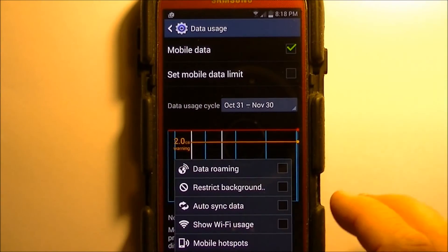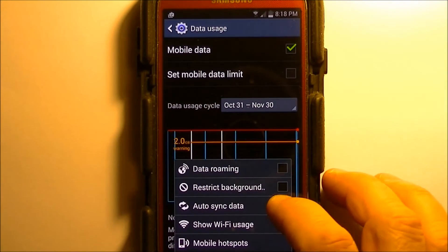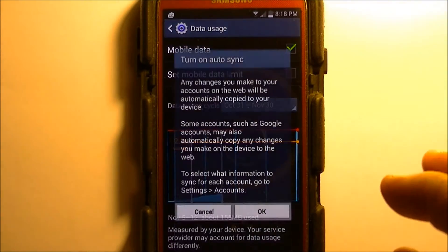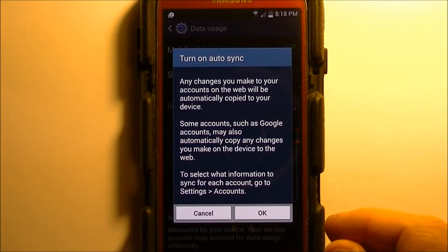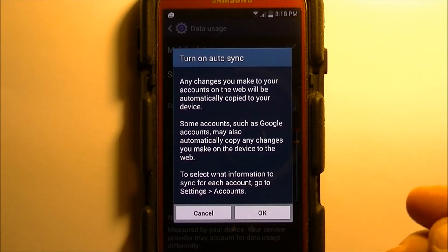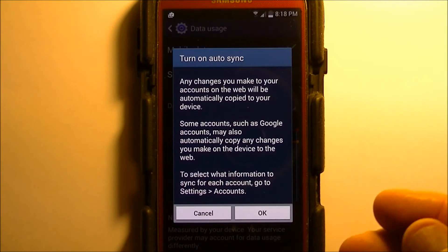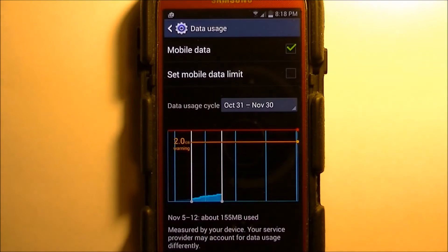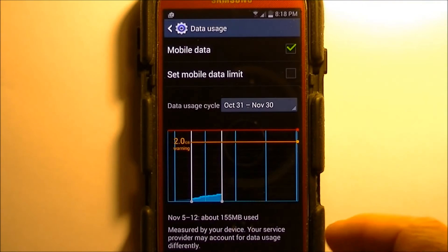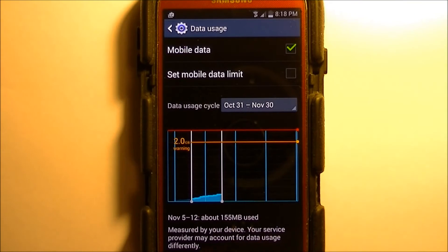So all you need to do is actually click on that button and then say turn auto sync. Of course I want to turn it on, so hit OK, and then we'll go back to our mail settings.